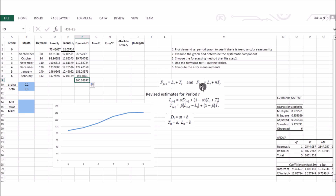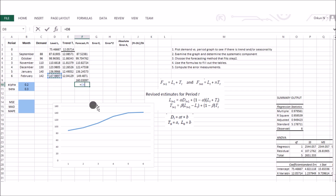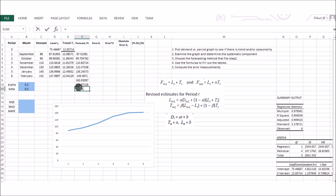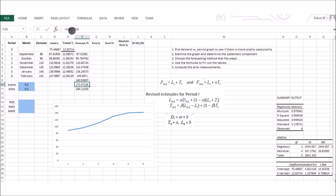For multi-period forecasting beyond the current data, the forecast for period eight would be level plus two times trend, for period nine it would be level plus three times trend, and so on — increasing the coefficient by one for each additional period ahead, as given by the general Holt's forecasting formula.